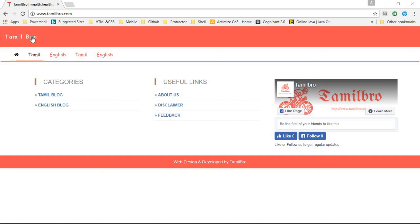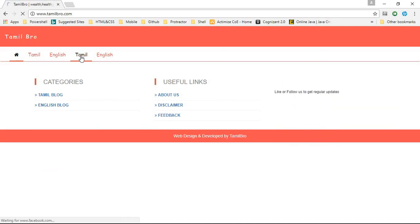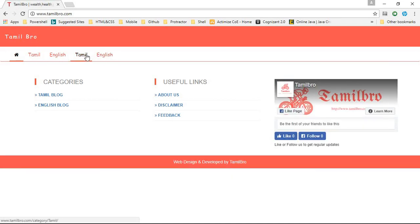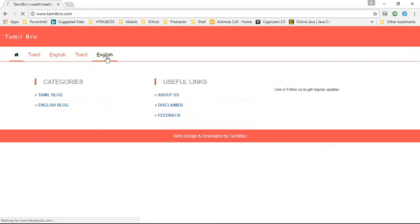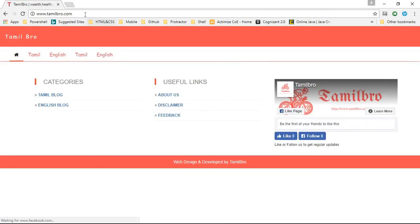This is my website. I have configured URL rewrite for these two tabs, Tamil and English. But it is not navigating to the particular page.